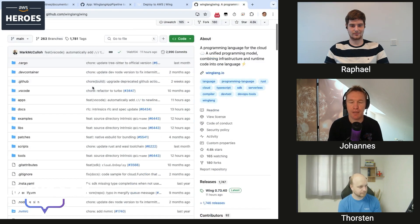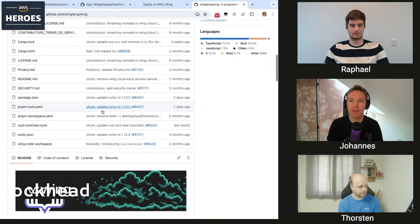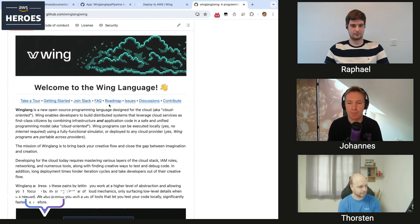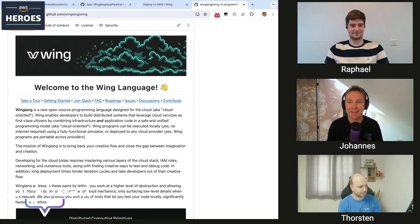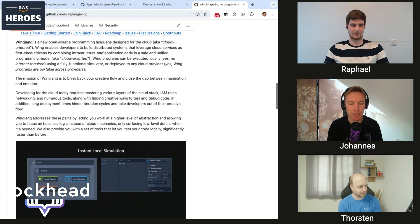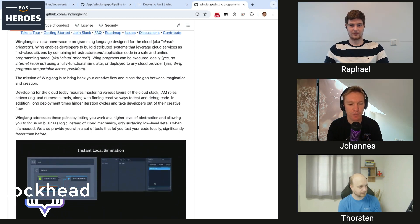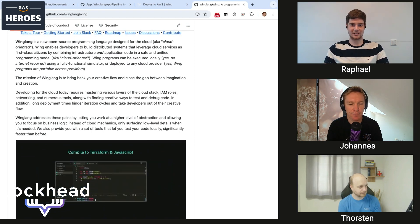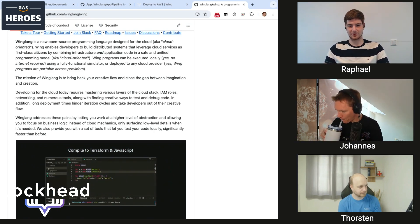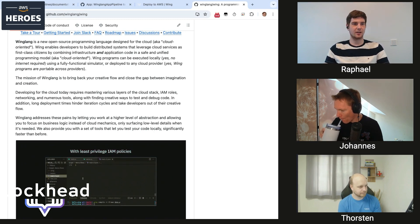That brings us to what I had as an idea for implementing together today: an issue we opened last year about implementing a Wing Lang pipeline. So this means a Wing Lang — maybe Rafael, you can give an insight into what Wing Lang actually is and why it is interesting. Sure — Wing Lang is a project from the same founder as the AWS CDK project, so it's a lab in Israel.